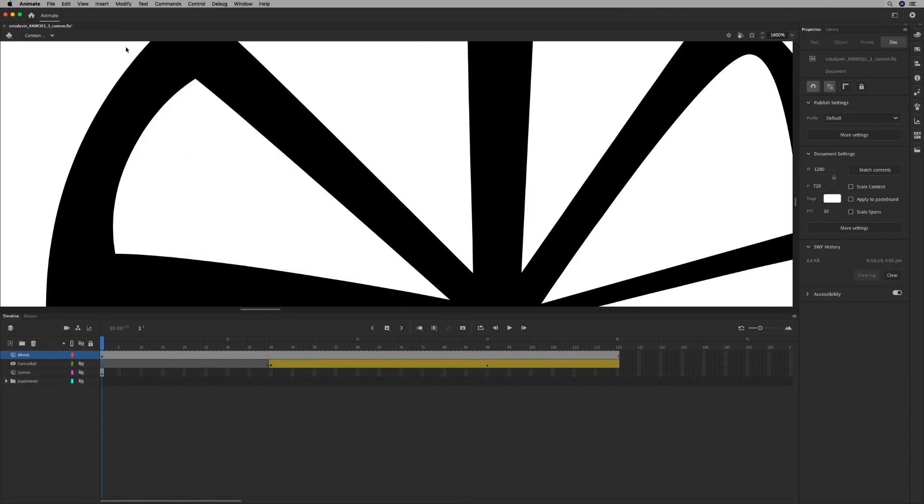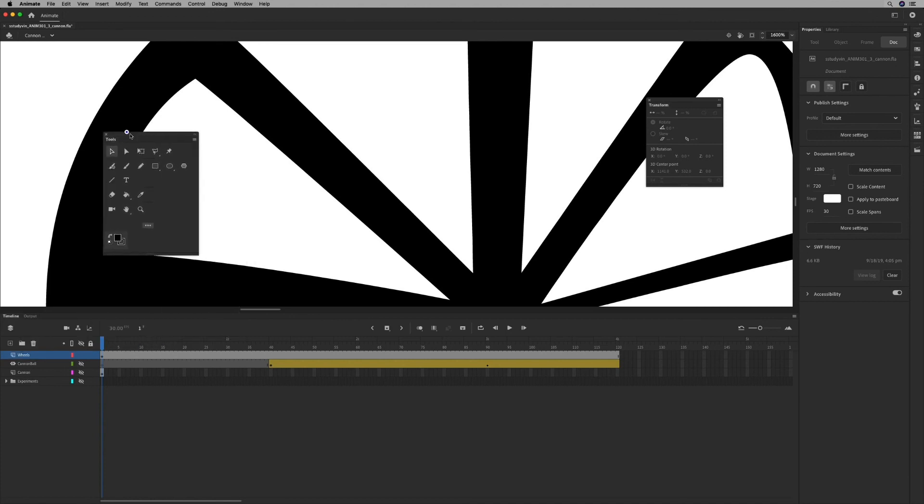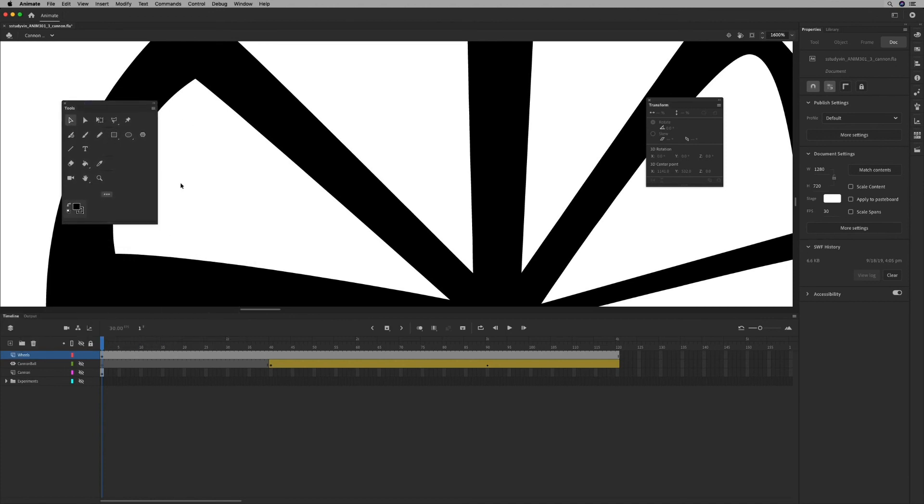And my transform panel's over here and my tool panel is right here. So it's kind of a cool little trick.